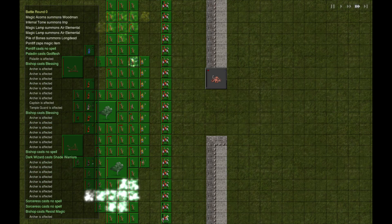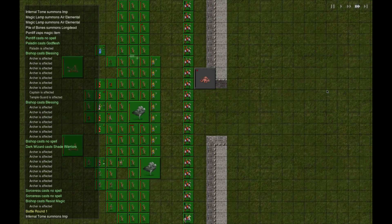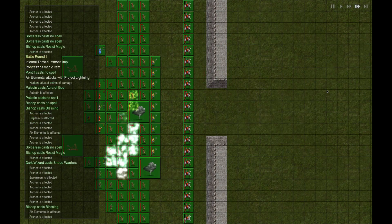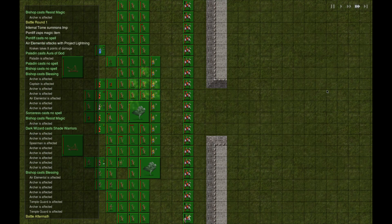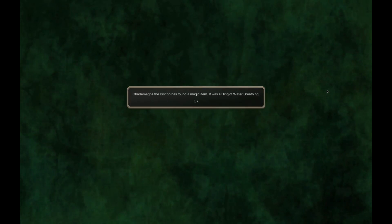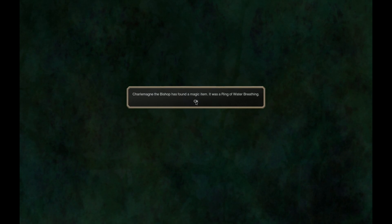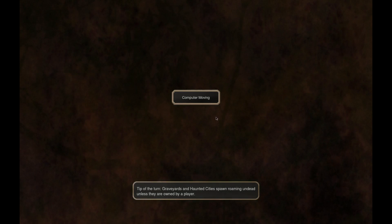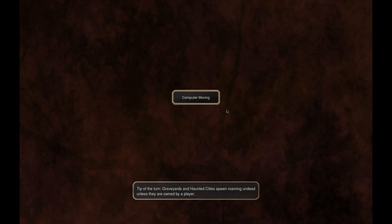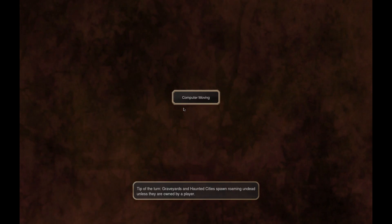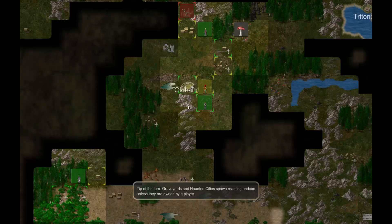Jeez, the spells, so many spells. Ring of water breathing - I don't know why an octopus needs a ring of water breathing, but okay.